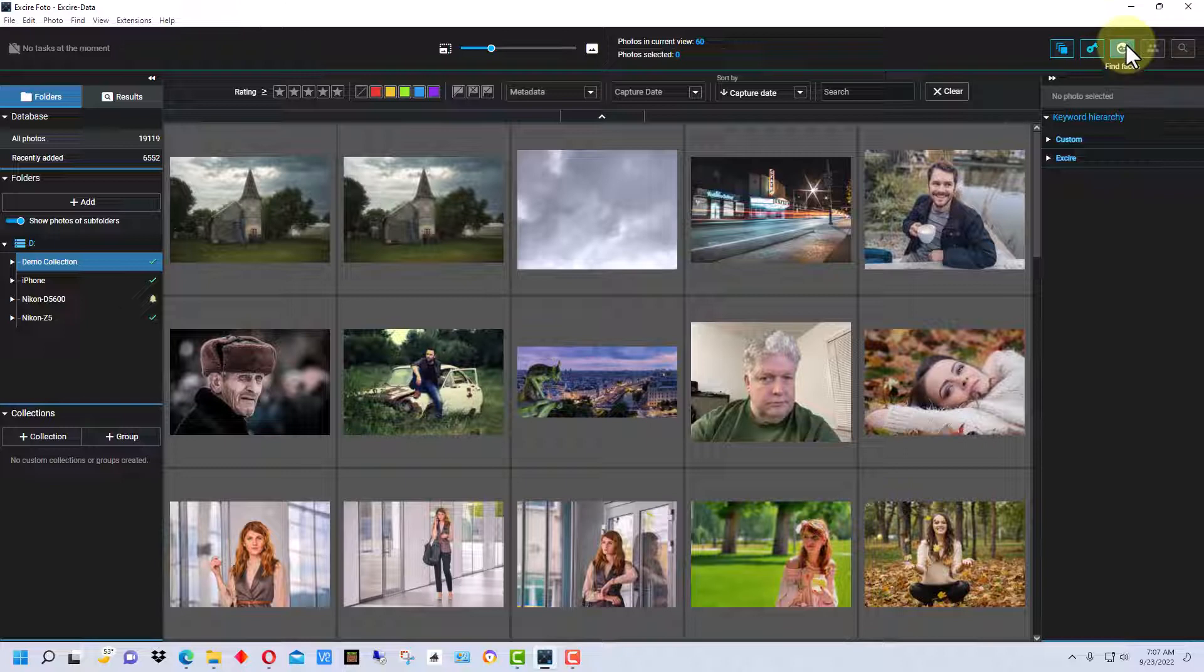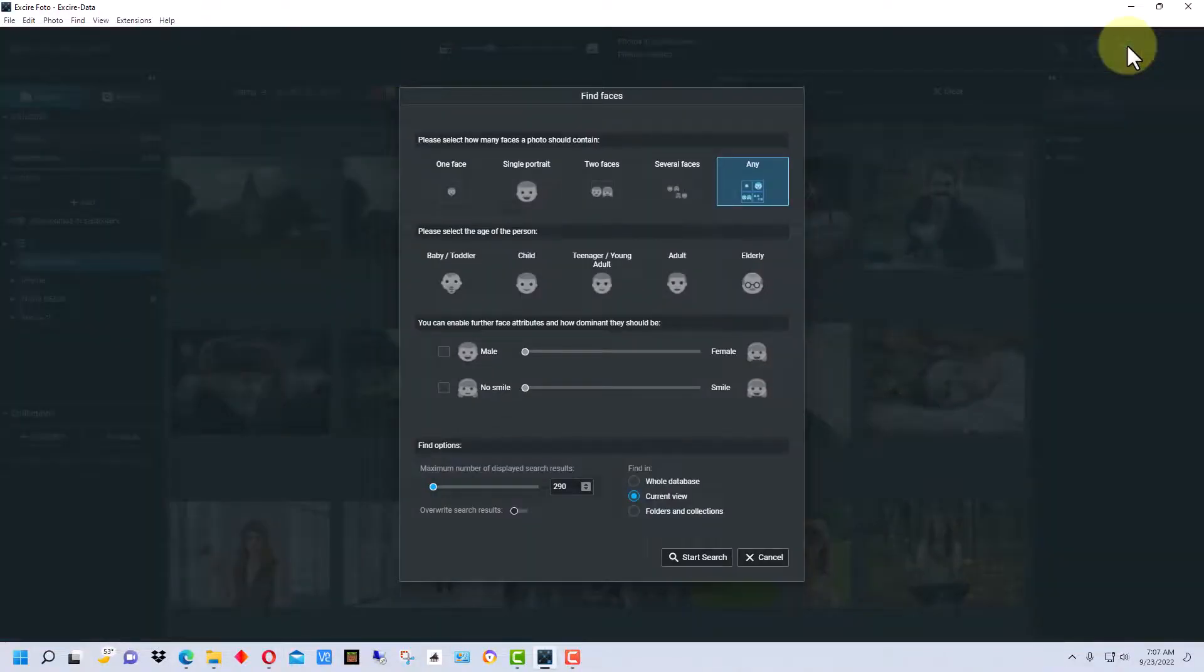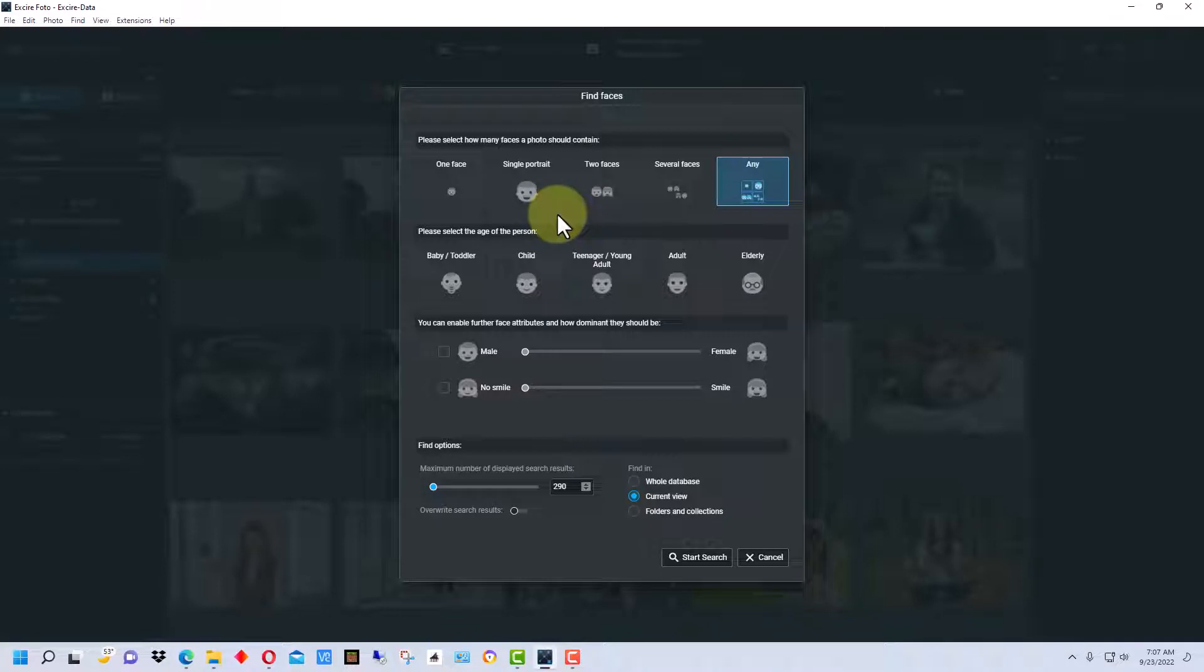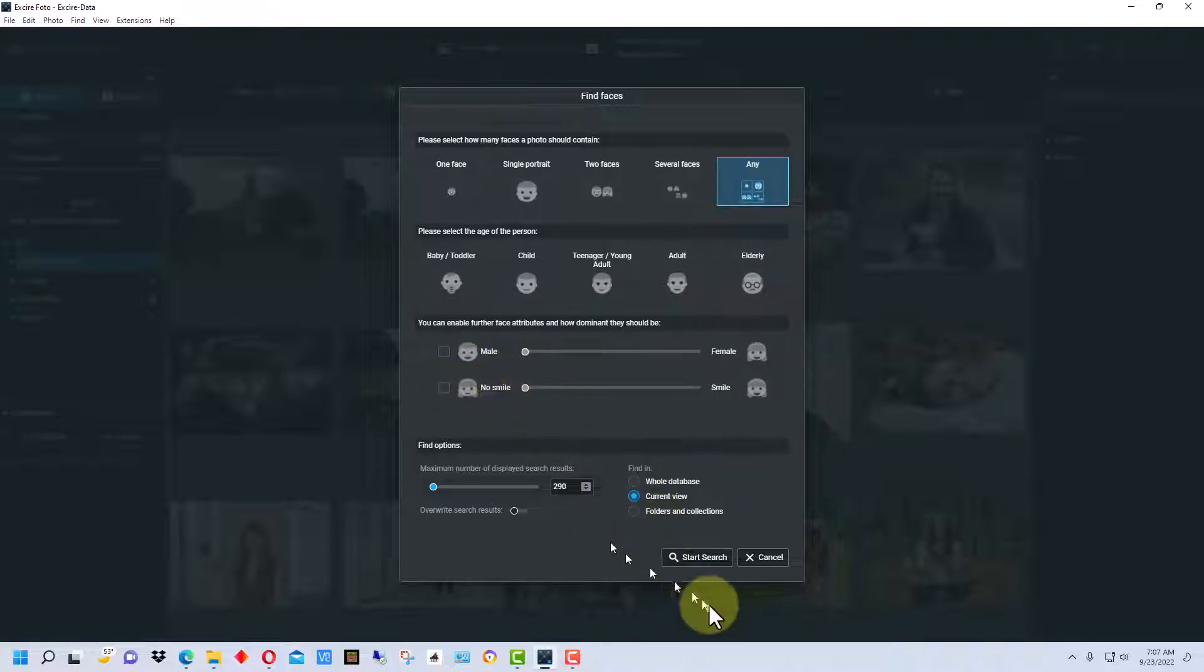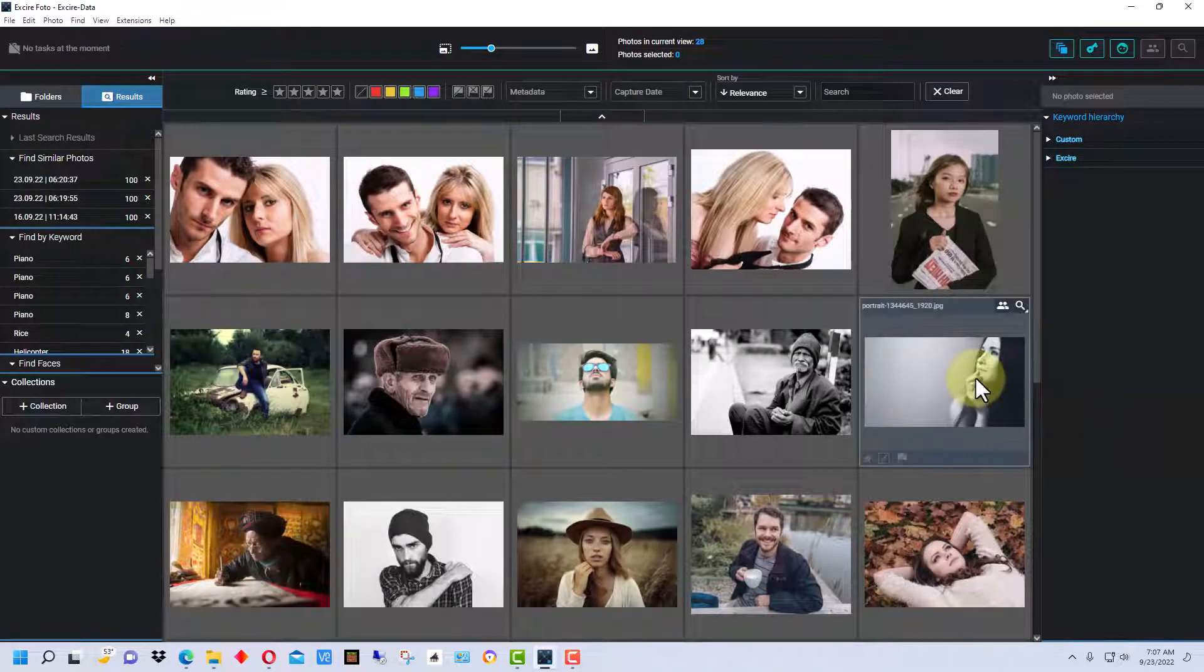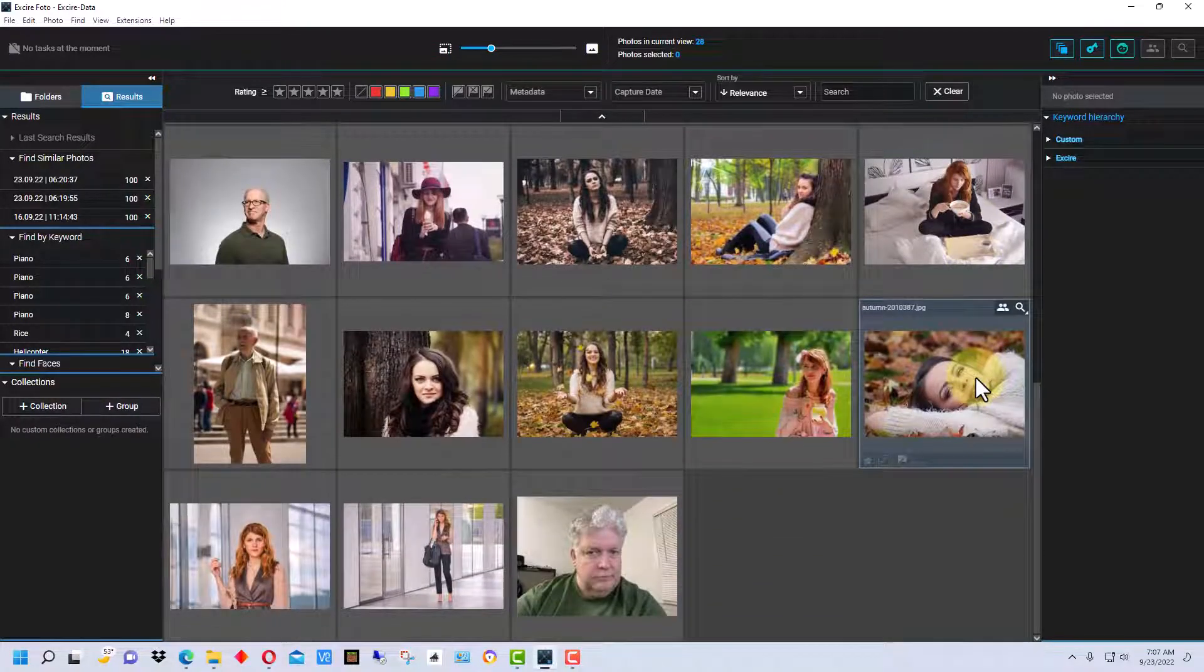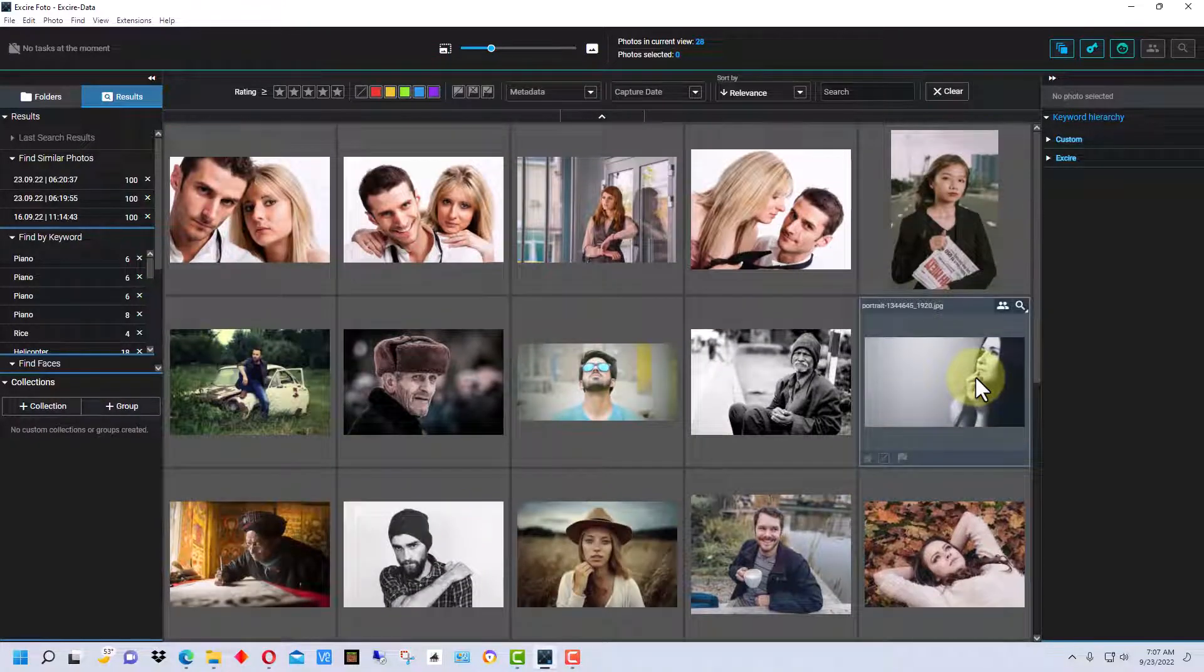We can go to find faces. If we go to find faces, we can specify - right now it's just general, it's any face. We can actually put the person's age, if they're male or female, and so on. So let's just do a search generally on faces, so it pulls up any picture with a face in there.